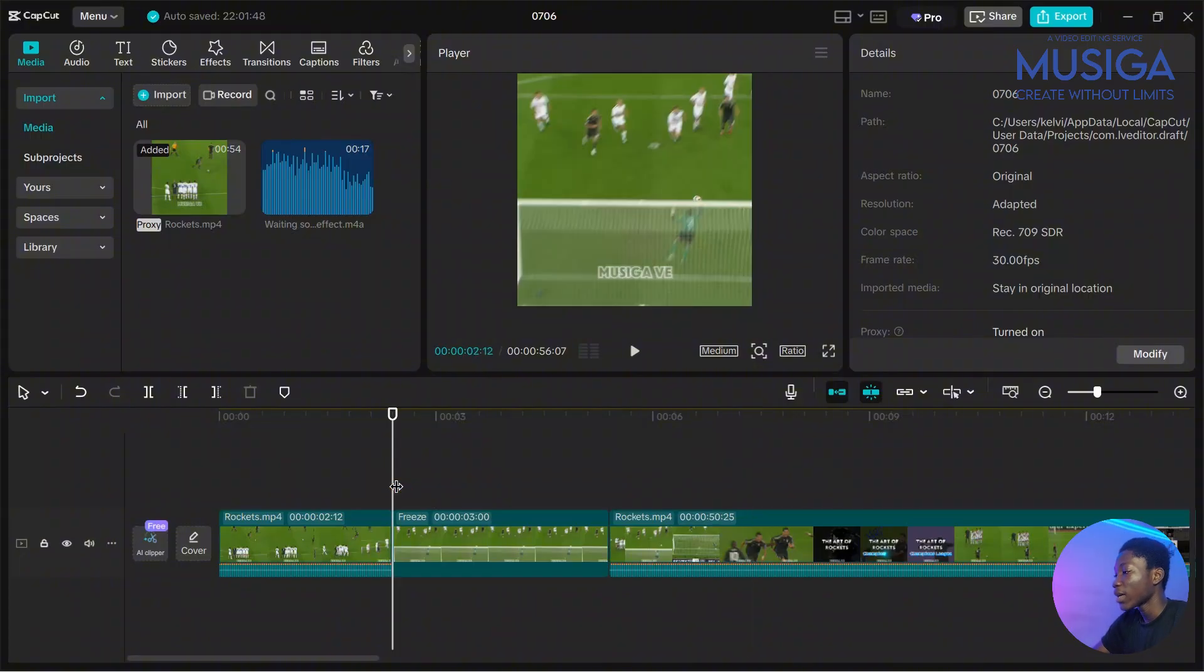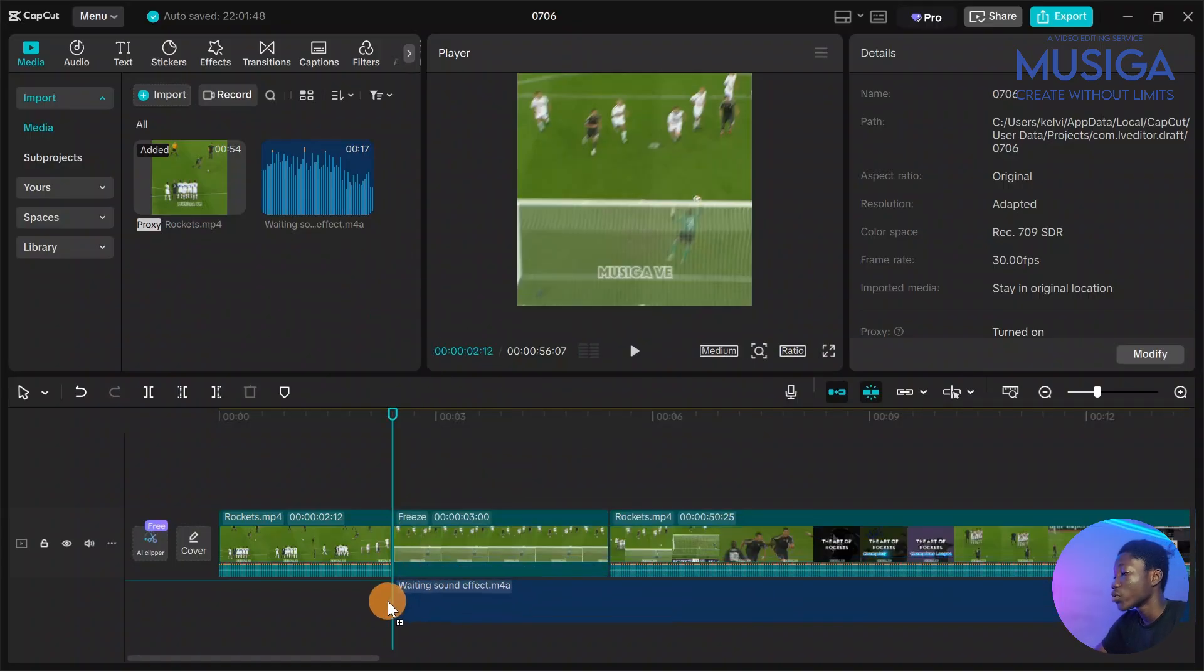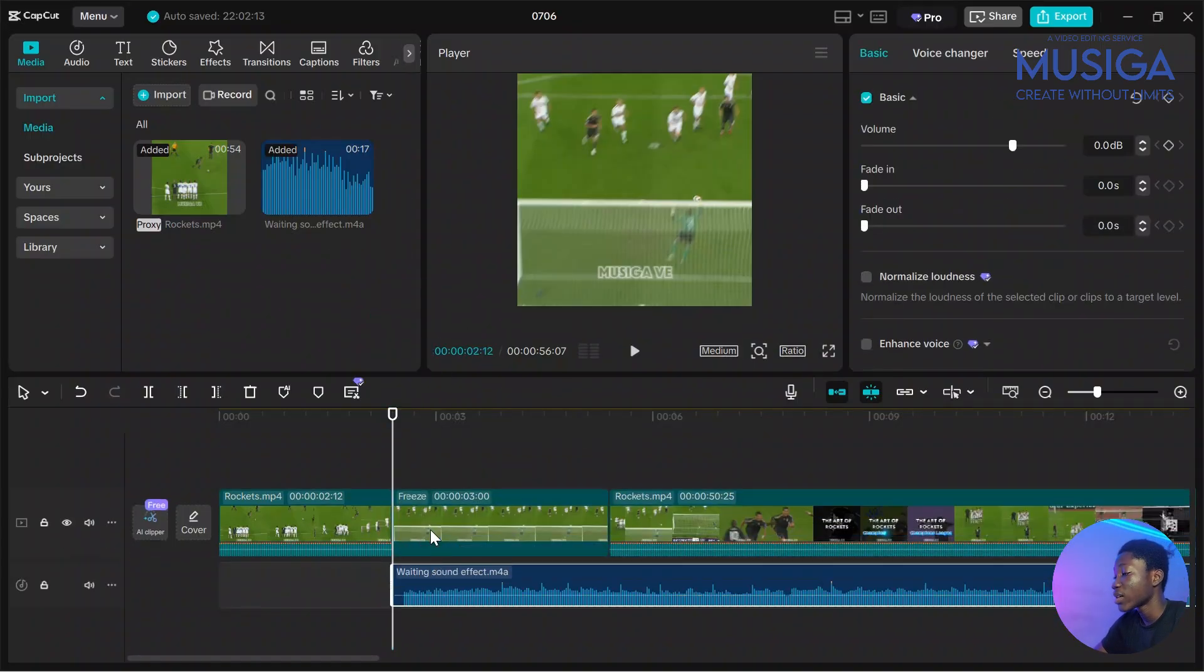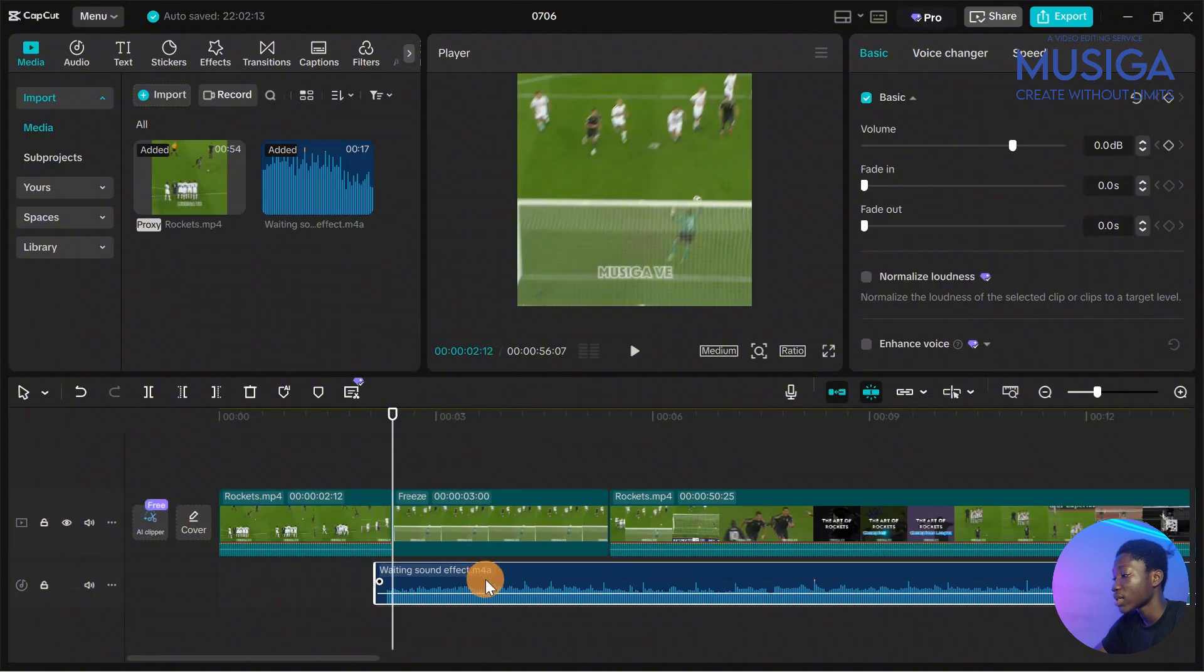But instead of leaving it blank in silence like this, that's when we are going to use the waiting sound effect. So you drag the waiting sound effect. You also have to download that.